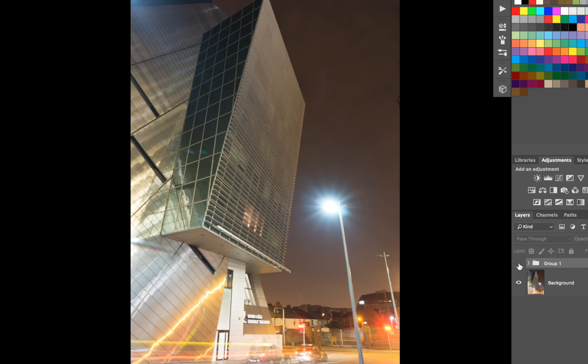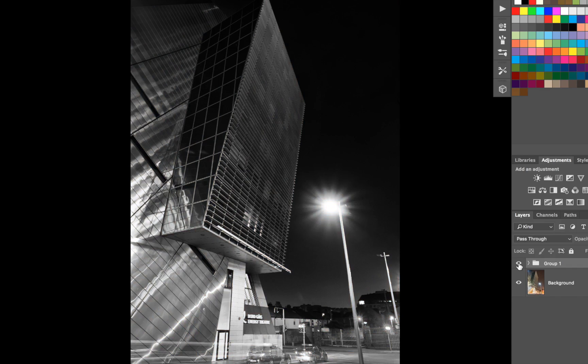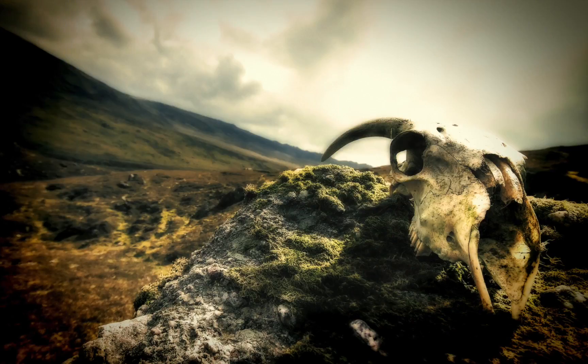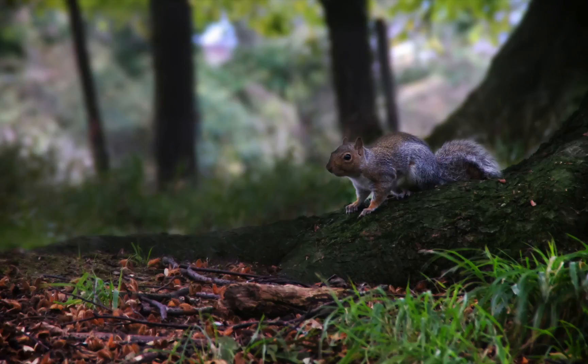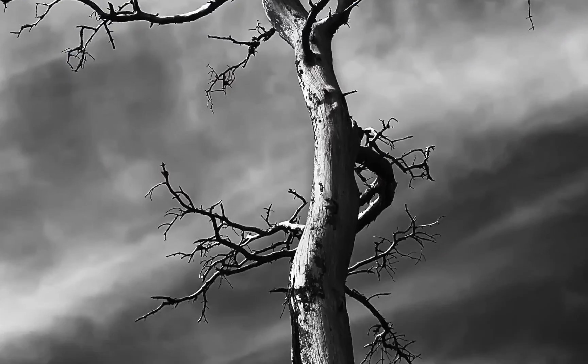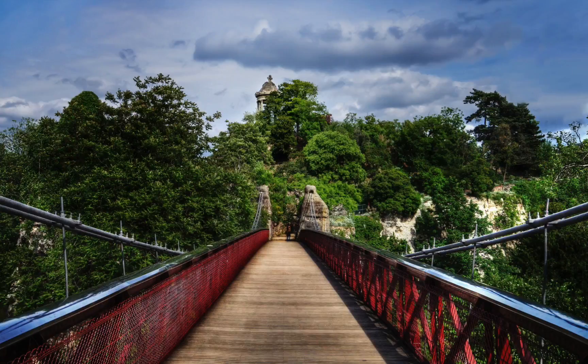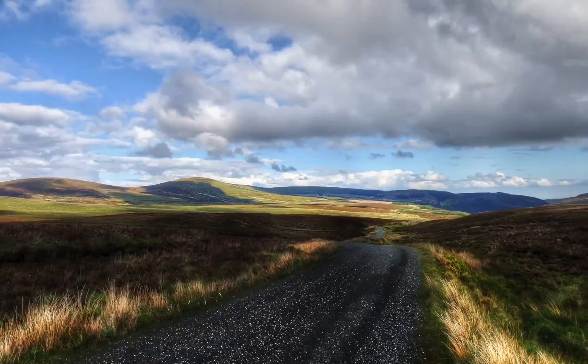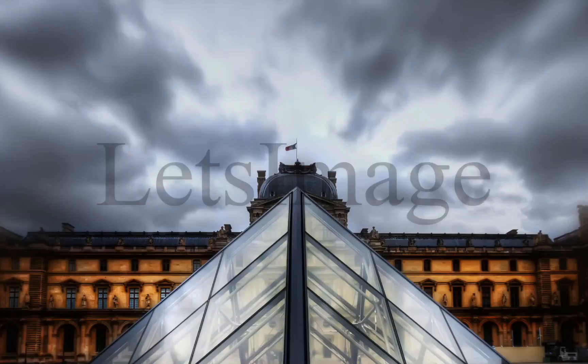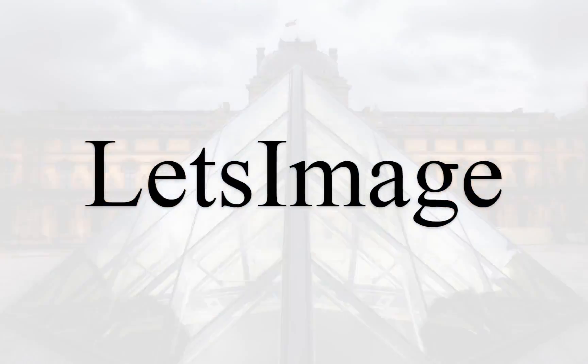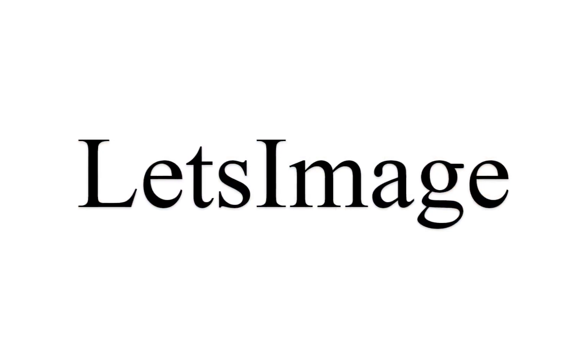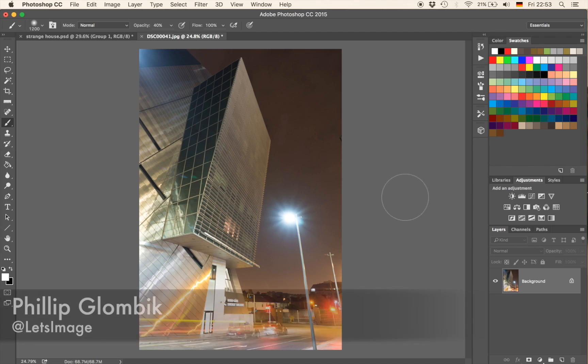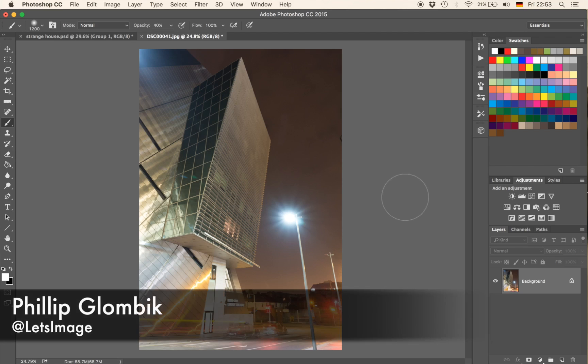Welcome back, today I'm going to show you how I transform this image into that image using Photoshop. Hello guys, my name is Philip and let's jump right into Photoshop.